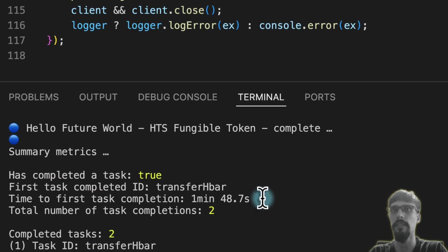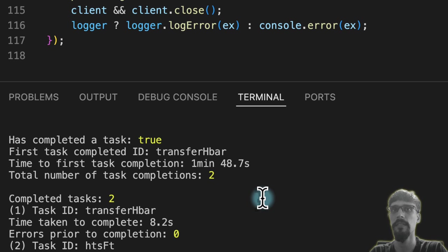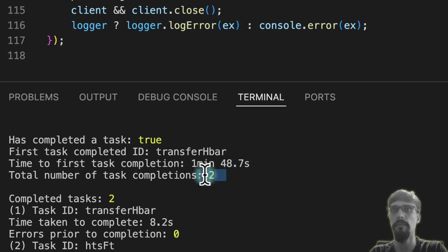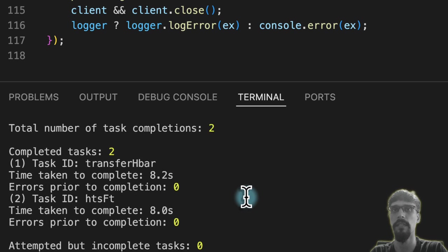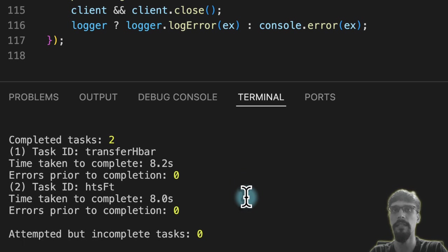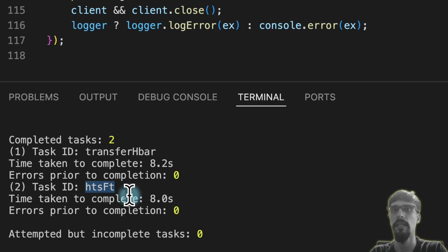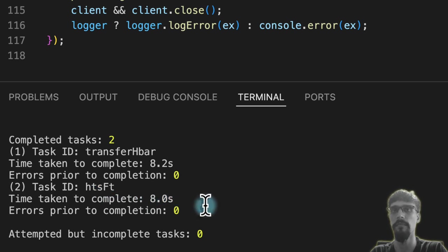So now let's take a look at the sum of your metrics. So these three haven't changed. The part that has changed is now that we have done two tasks. And the second task for HTS fungible token, that took us eight seconds for the script to run.